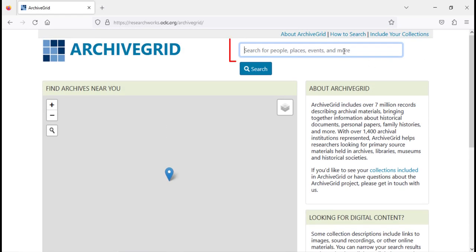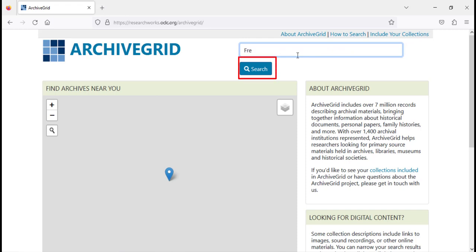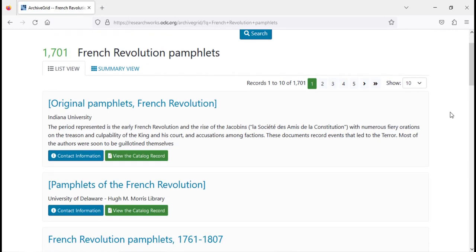In the search bar in the top right corner of the homepage, you can enter your topic keywords such as a specific person's name, an event, the type of source such as diary, photographs, etc. Select the magnifying glass next to the search bar, or click enter to view your results. For example, if we search French Revolution pamphlets, we'll find a list of primary source pamphlets from the French Revolution in our results page.